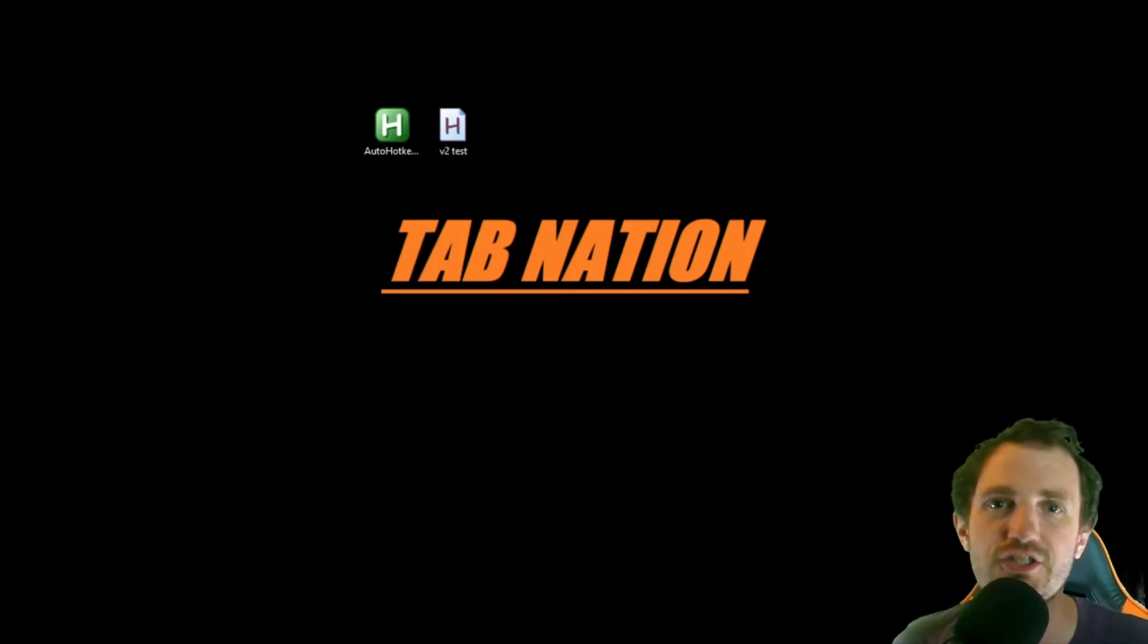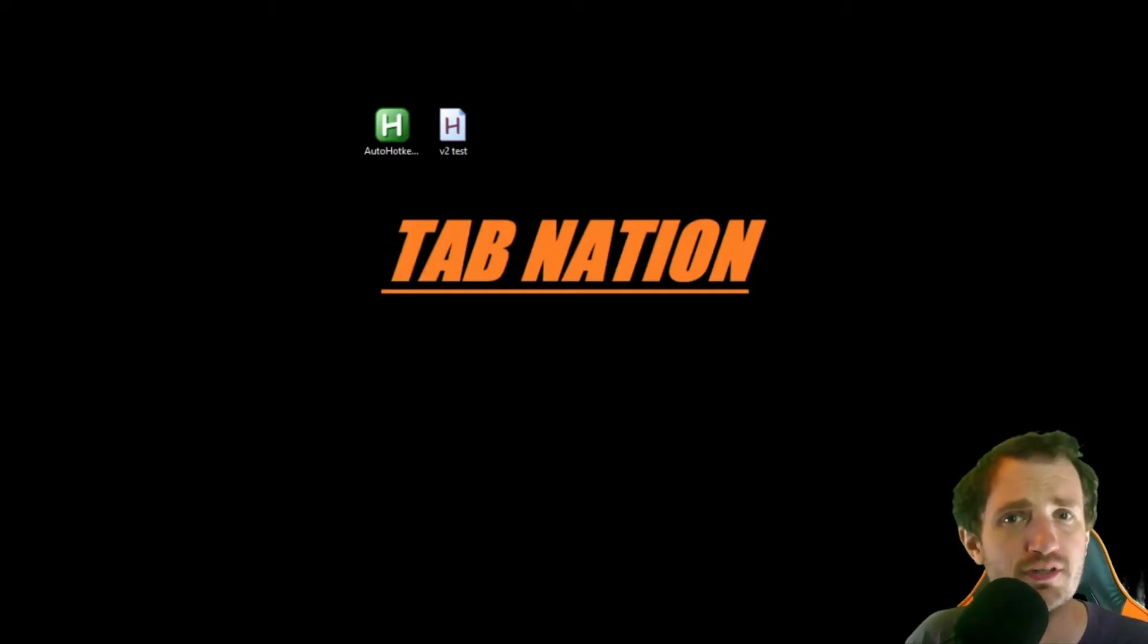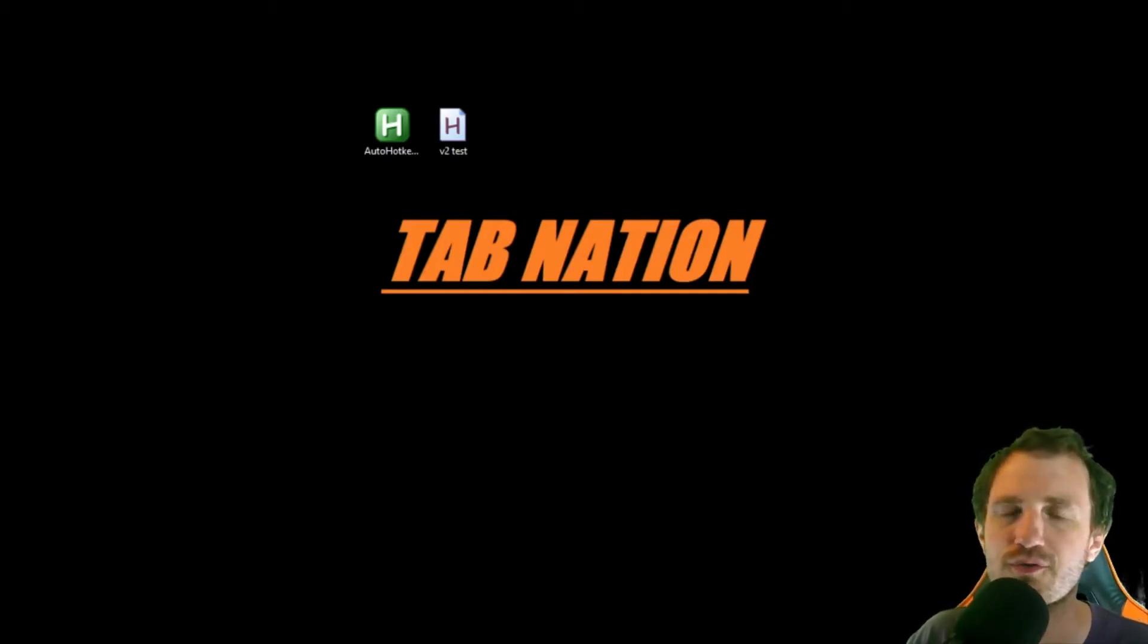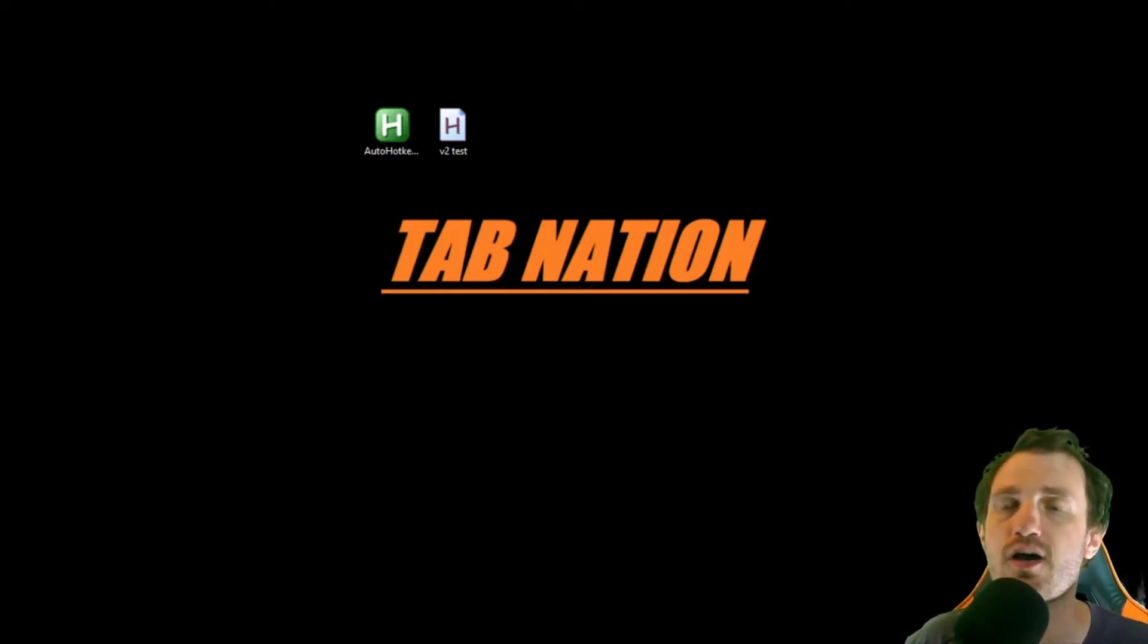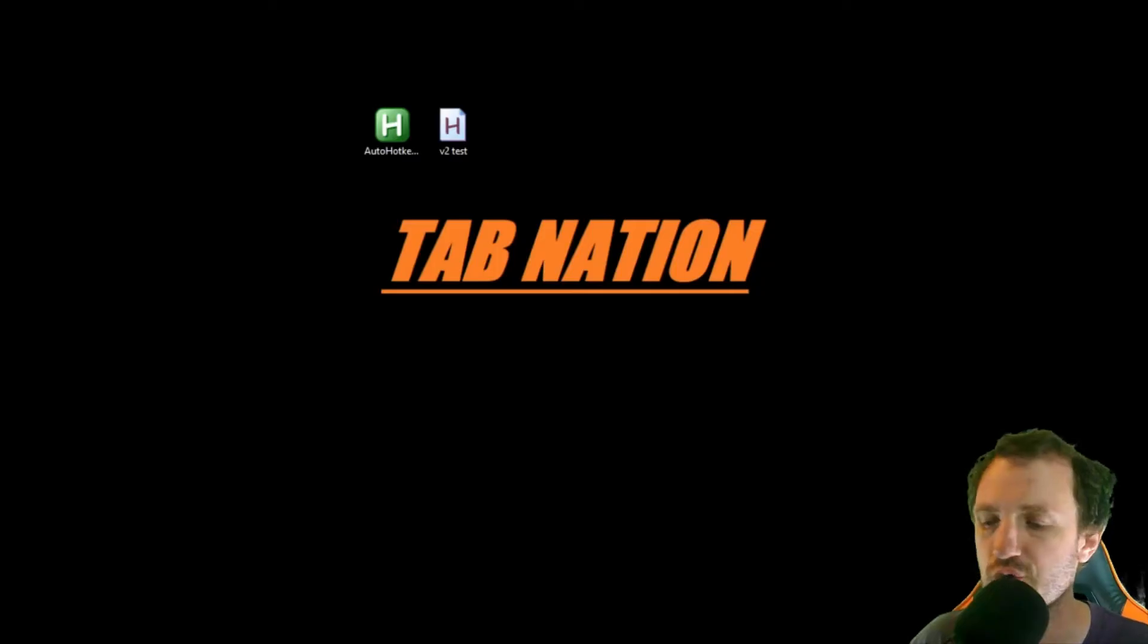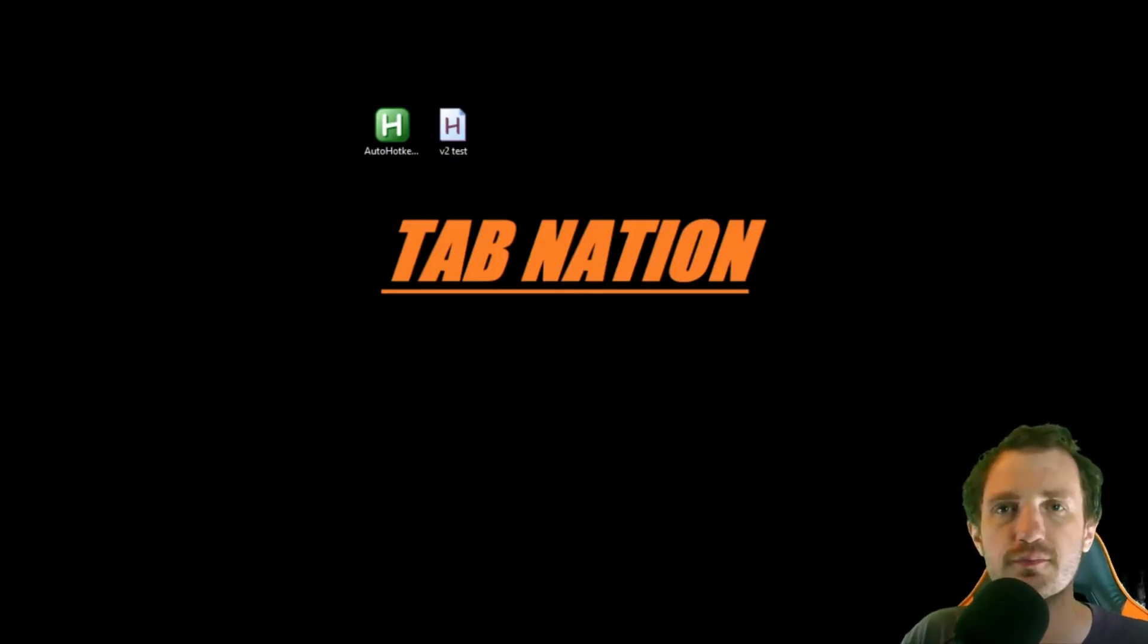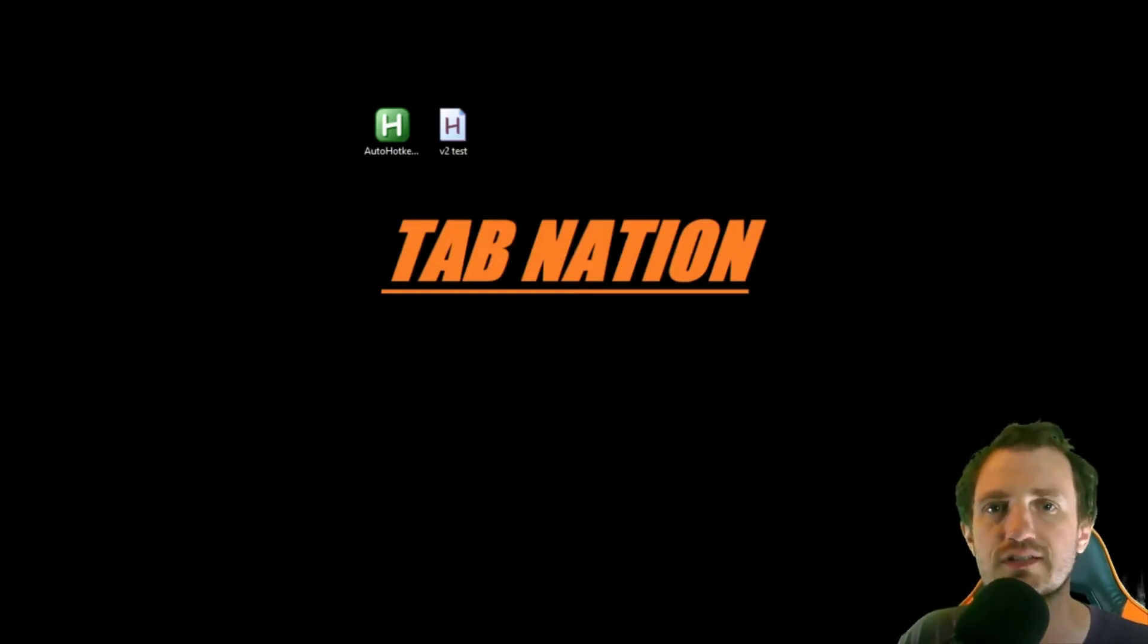Hello Tab Nation! I'm Tom and are you part of the nation? If not, hit that subscribe button because every week we're coming out with new videos. Now, this video is going to be about AutoHotkey version 2. Let's get into it.